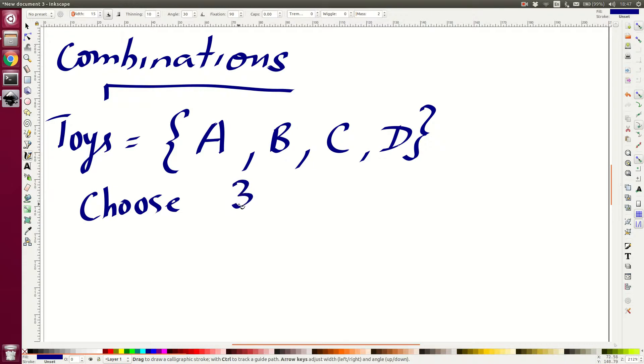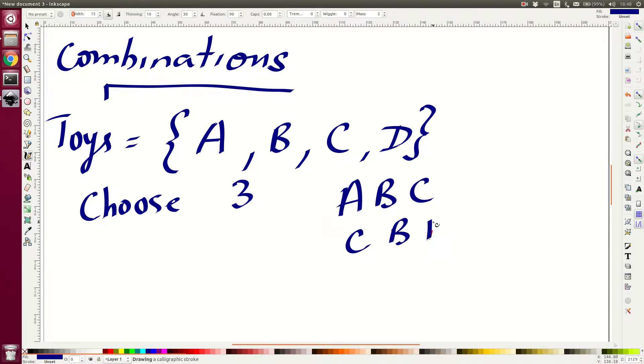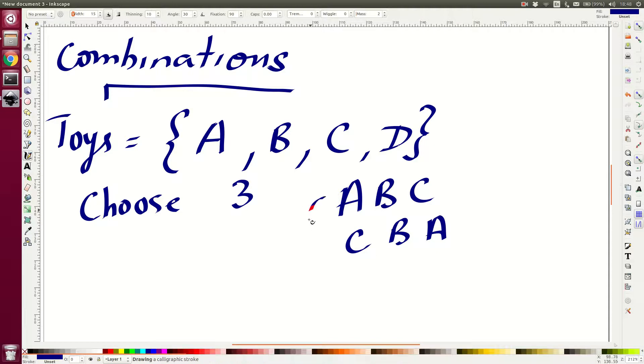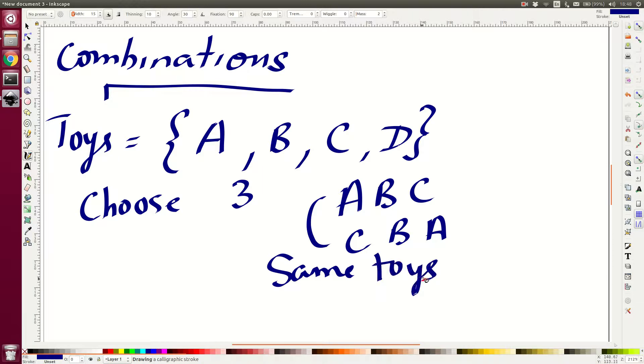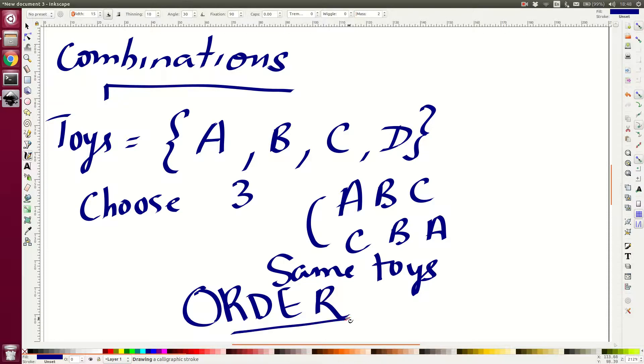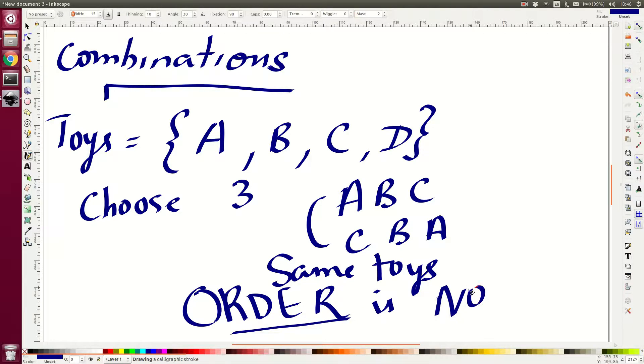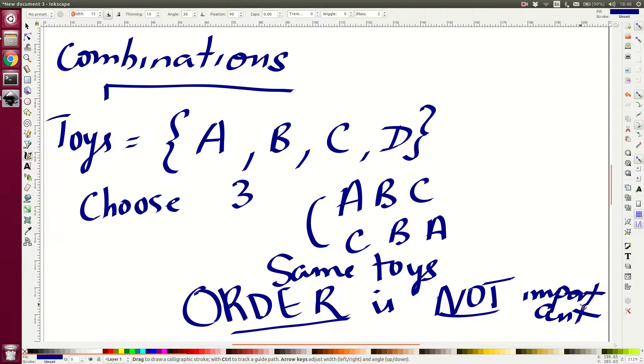Now suppose if you are given these tasks, does it matter the order? Does it matter if I choose A, B, C in that order? Is A, B, C or is C, B, A different? No, because these two are essentially the same, same toys. You get the same toys. So here order is not important.